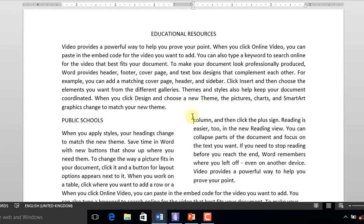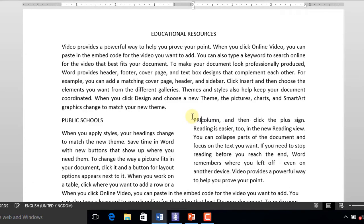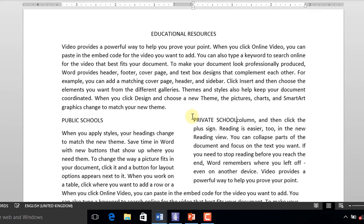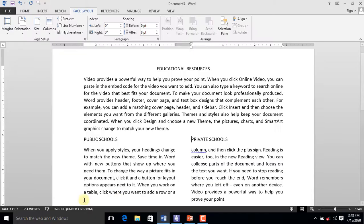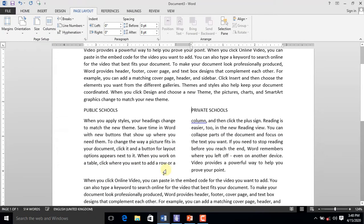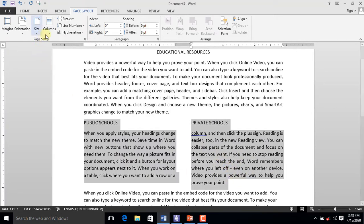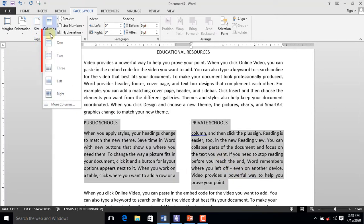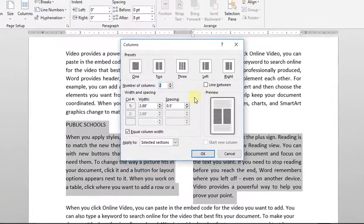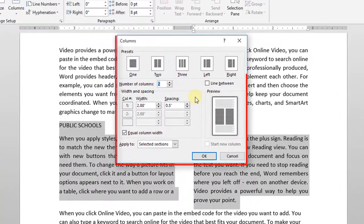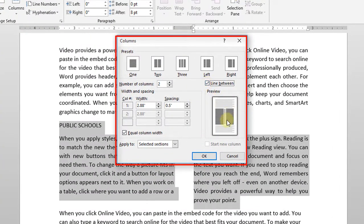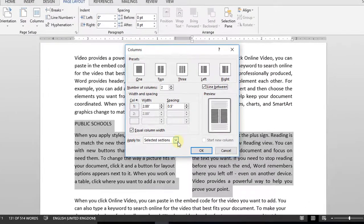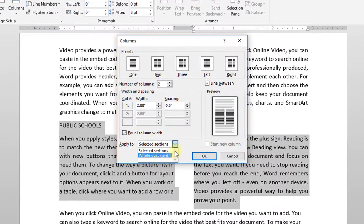You then type Private Schools in the column on your right-hand side as heading. Select the entire second paragraph. On your Page Layout tab, click the column command. From the drop-down list, select Small Columns. When the column dialog box appears, select Line Between to add line between the columns. You then apply this to the selected text or the entire document. Let's leave it on Selected Text and click OK.